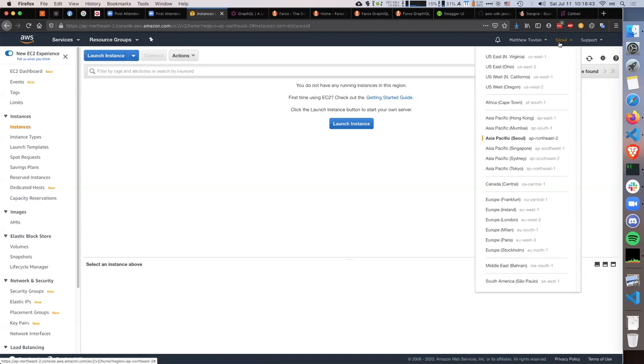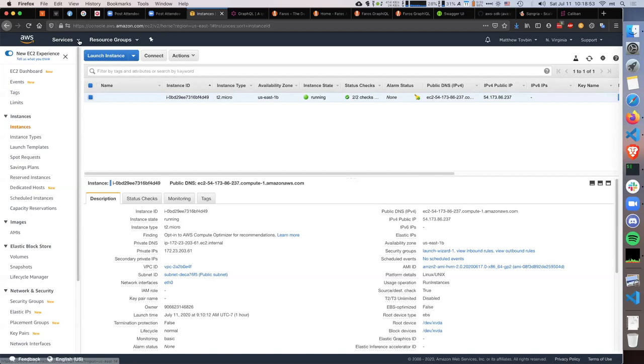If I want to know where I have instances and how they're utilized, I'll have to go to US East, North Virginia, and so forth, and click through that. Similarly with S3 — S3 is a global service, so you can quickly see all your buckets.